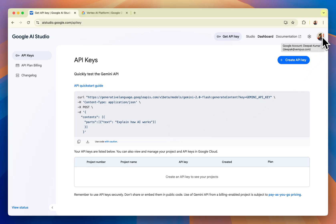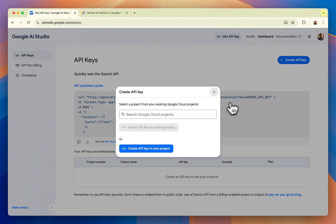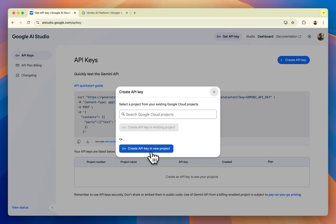As you can see, I'm already logged in. You'll just need to click on this 'Create API Key' button. It will show you a pop-up. The best thing is to click on 'Create API key in new project'. This will create a new project in your Google Cloud Console and then show you the API directly.